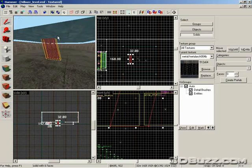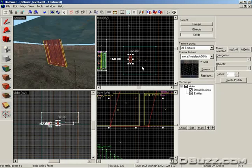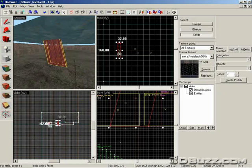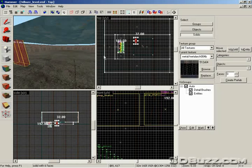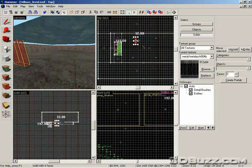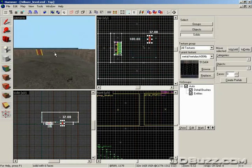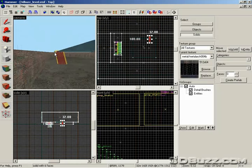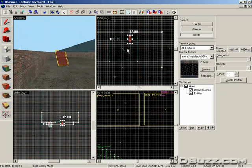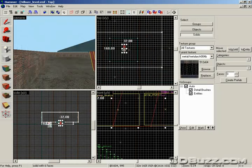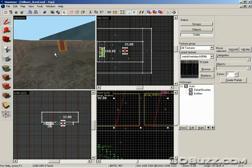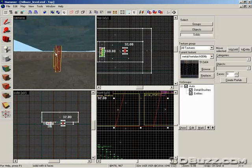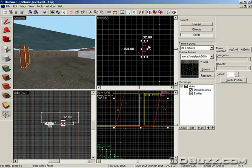Now what we want to do is make sure texture lock is turned on. So when we duplicate it, rotate it, it won't mess up the texture. And we're going to go ahead and move this under the helipad. So let's find our helipad. There you go. Under the helipad. Duplicate it. Make sure to hold down the shift key.